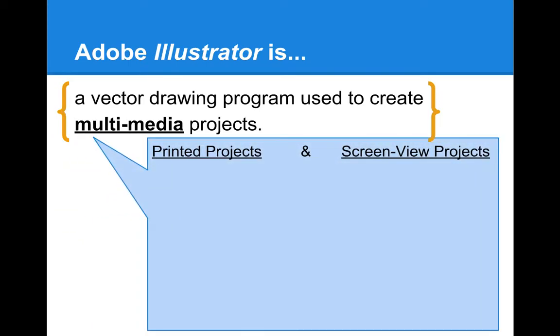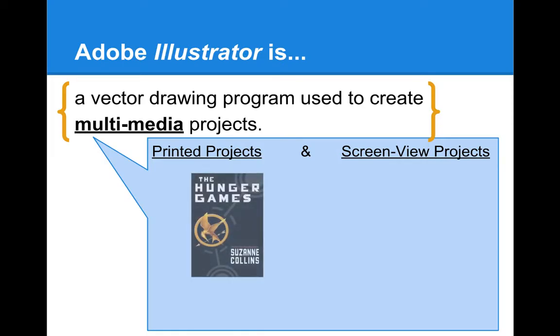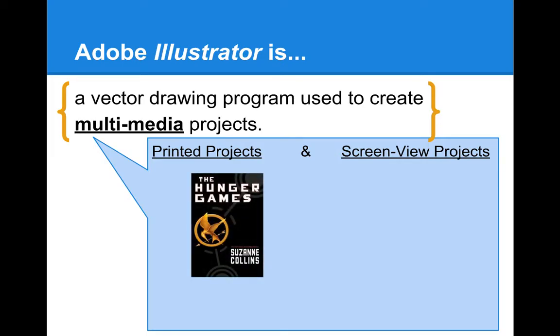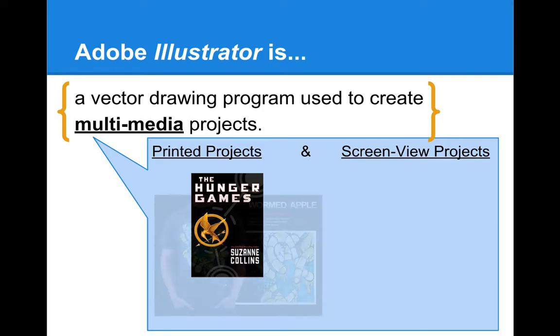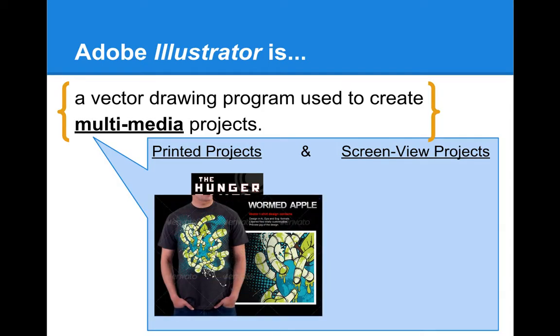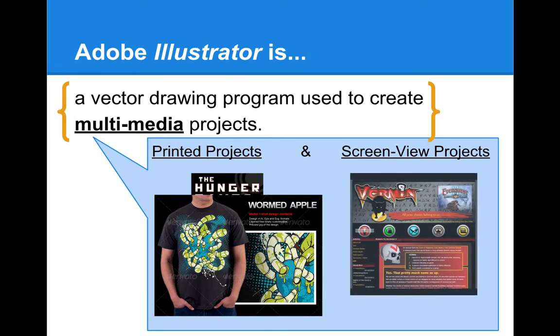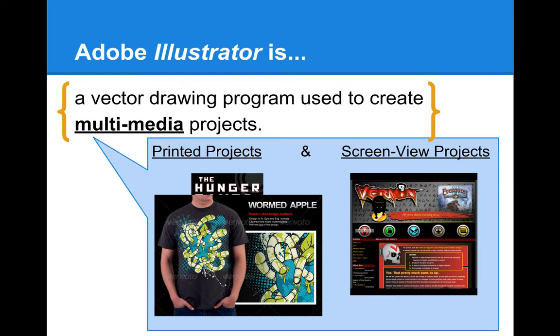This means that we're going to be making stuff on here that could be used for different kind of formats. We can do stuff that involves printing and stuff that's just meant for screen view. Some examples of printed projects that are made on this program would be like book covers, t-shirt designs. Examples of things made on this program that are just for screen view might be things that you see on TV, on your computer screen, websites. In this program, you can't necessarily build a website with working hyperlinks, but you can build all the graphics that would be put into those programs to build websites.